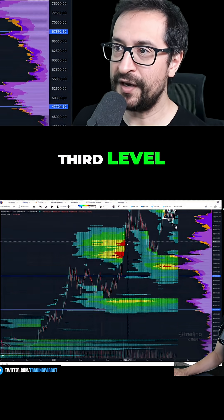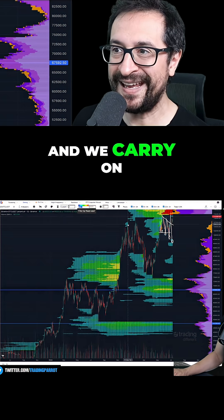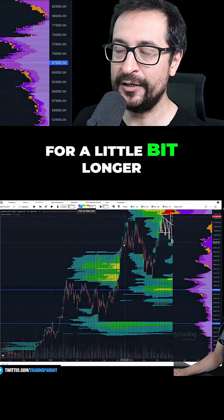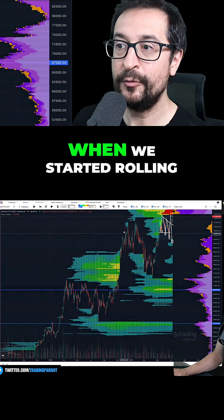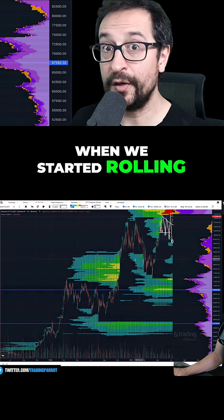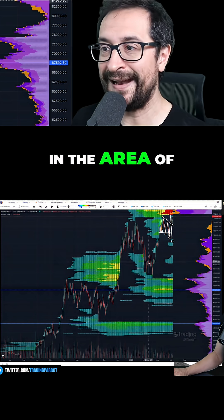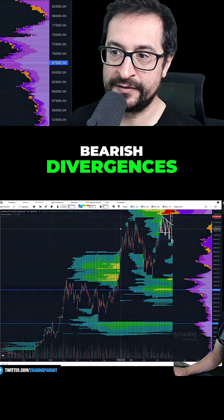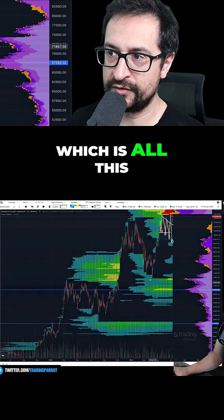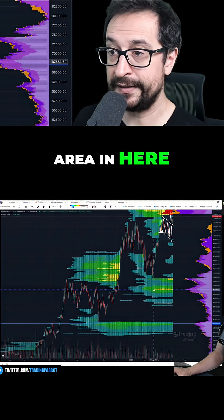When we started rolling over in momentums and in the area of various divergences, which is all this area in here.